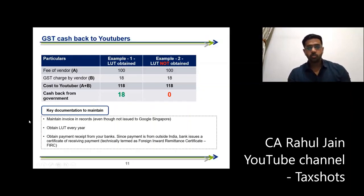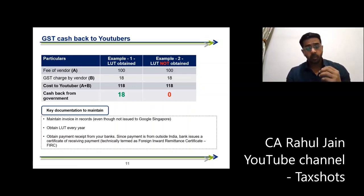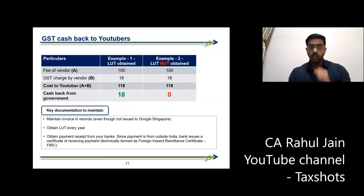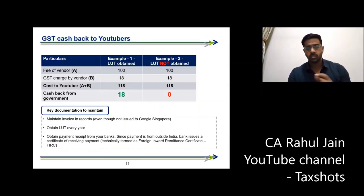That's why you should maintain some key documentation, as I discussed last time. You need to maintain proper invoices in the correct format. In those invoices, the LUT number is very important. If you want a sample invoice format, just mention it in the comments and I can send you one. You need to obtain the LUT every year — it's just a 5 to 10 minute task.